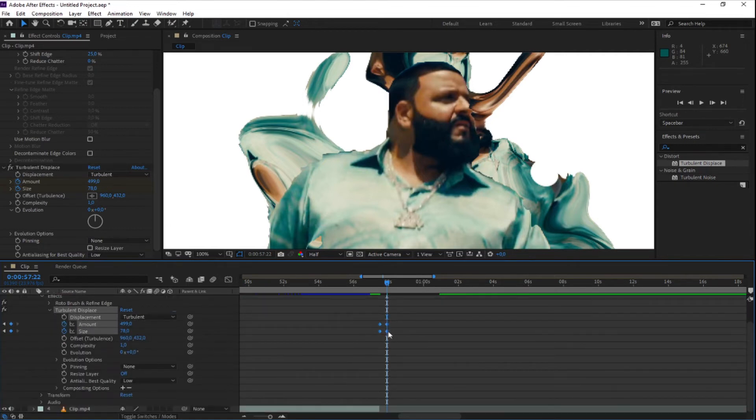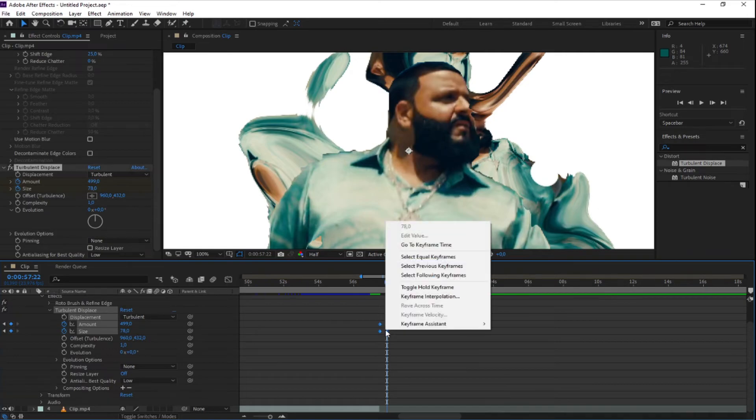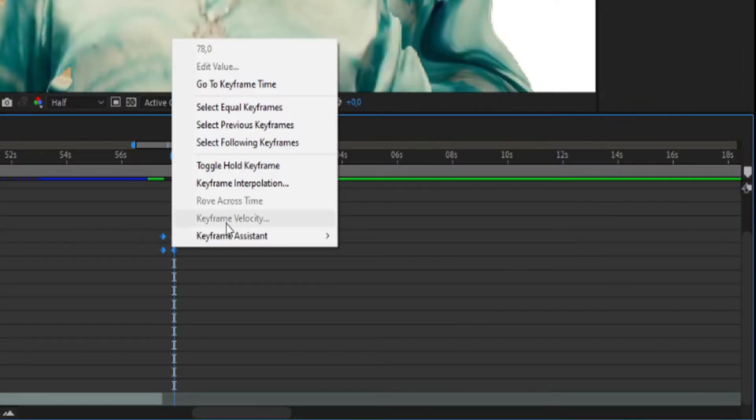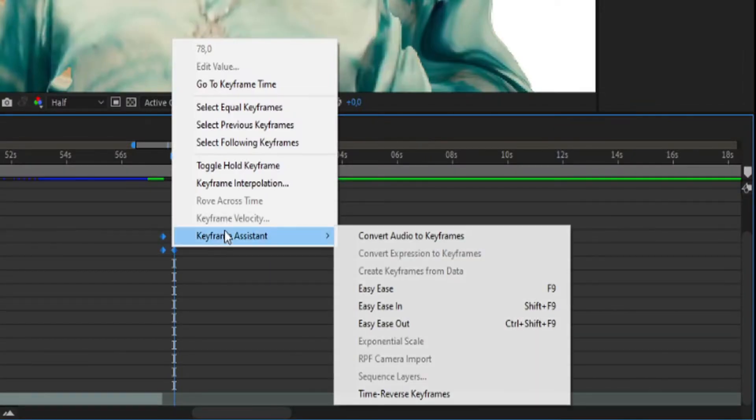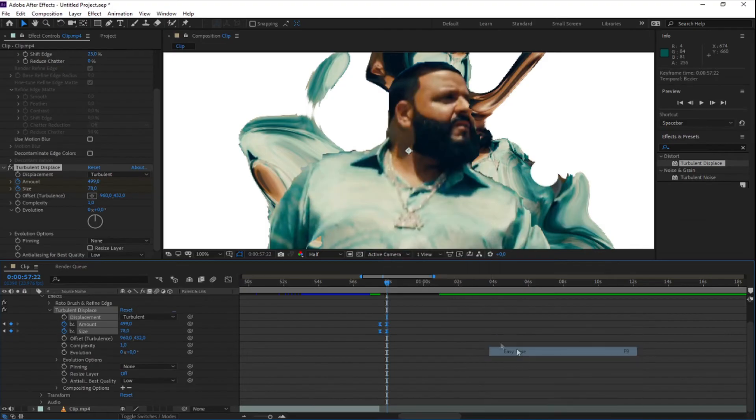Select the keyframes, right click on them, and select Easy Ease. This will make the effect look a little bit smoother.